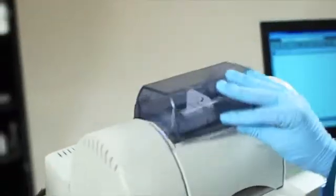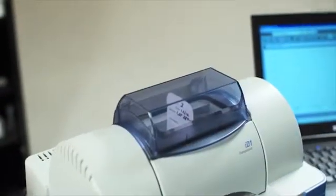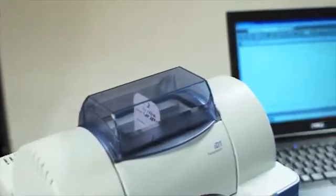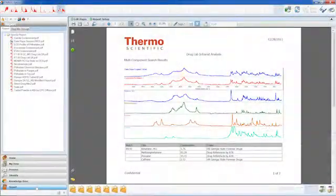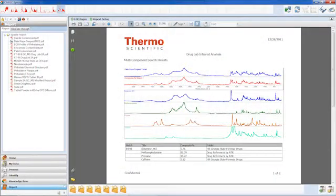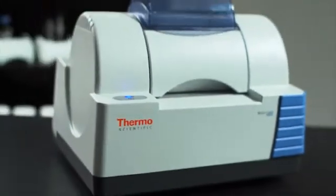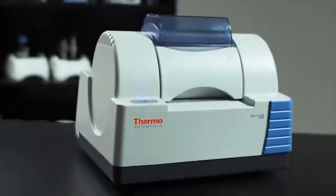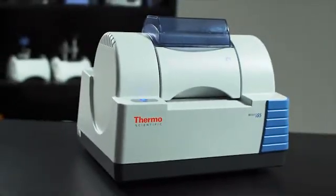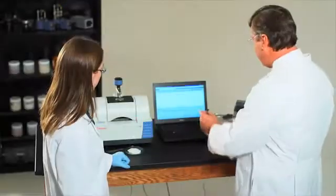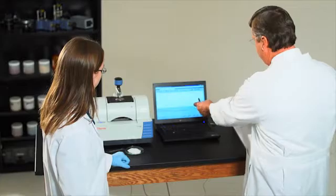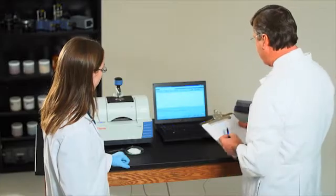Infrared spectroscopy is the analytical technique of choice for rapid identification of unknown materials and product quality screening. And with the Thermo Scientific Nicolet iS5 Infrared Spectrometer, it's easier and more affordable than ever before.